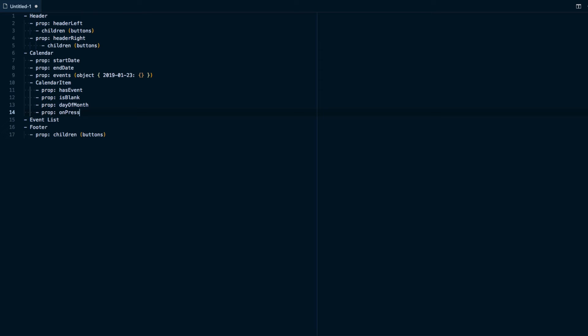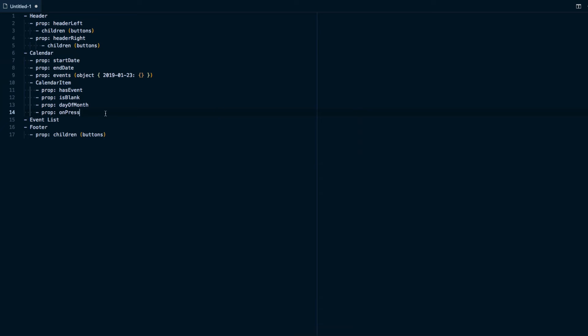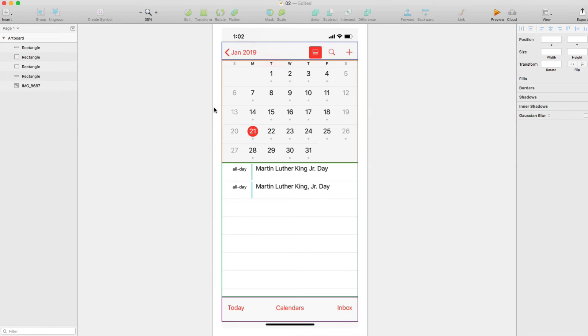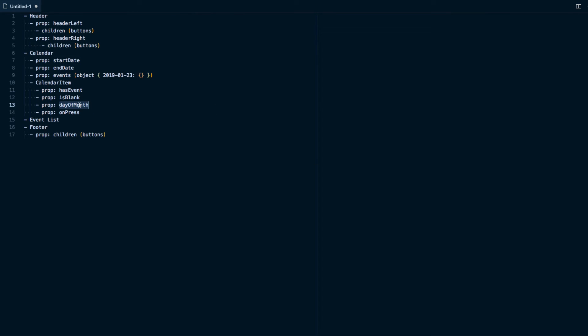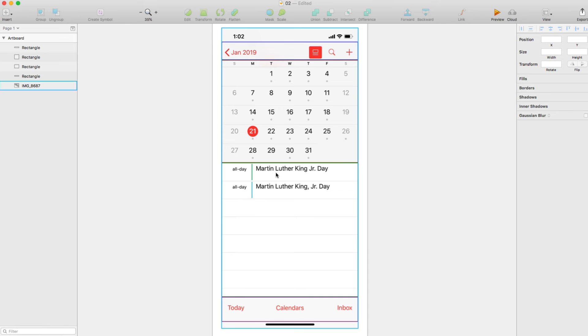But that also brings another thing up. We don't just want the day of the month. So we don't just want one, two, three, four, five. We actually want the date that it is. That way we can pass that along with the onPress. So what I'm going to do is just say day here. We'll have a prop of day or rather let's call it date. That way we can pass that whole date into the onPress. So we can basically pass that information wherever it needs to be. And I think that's pretty much everything we need for this calendar.